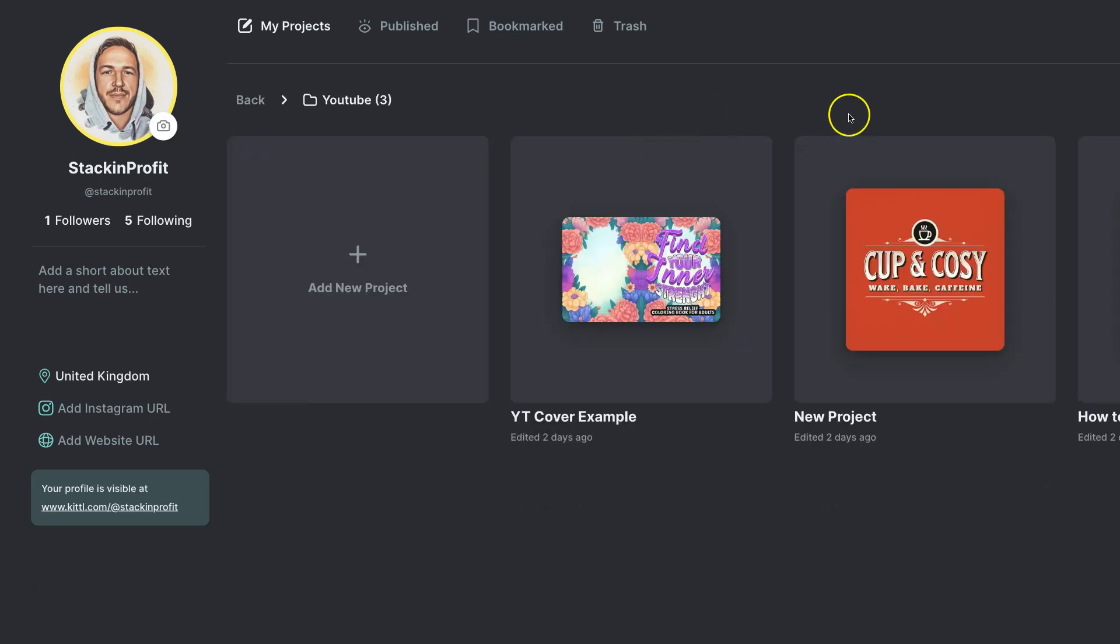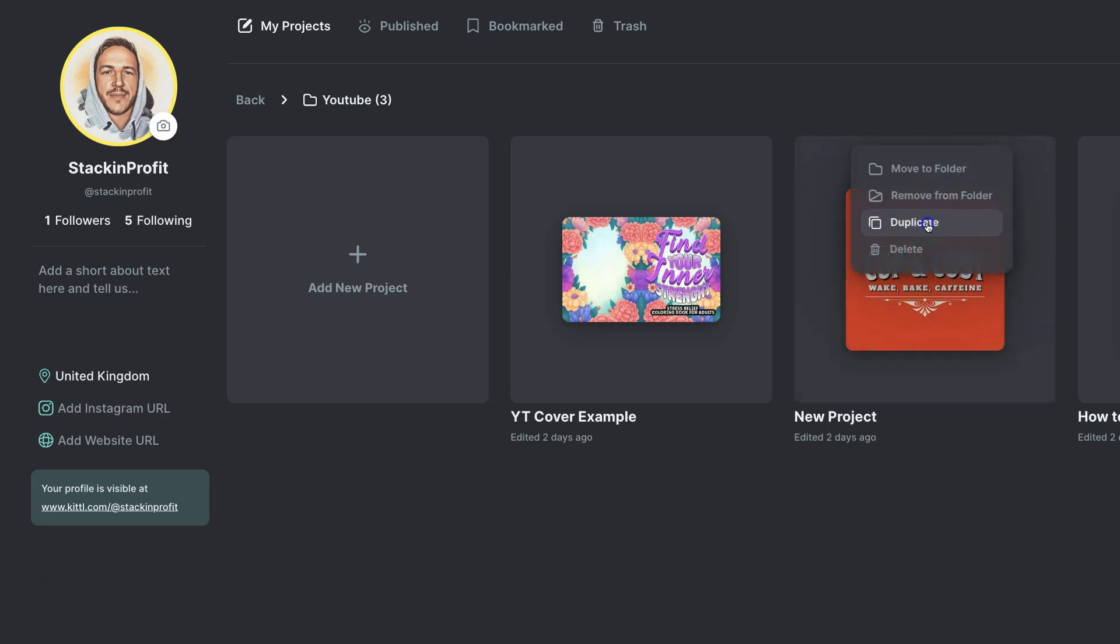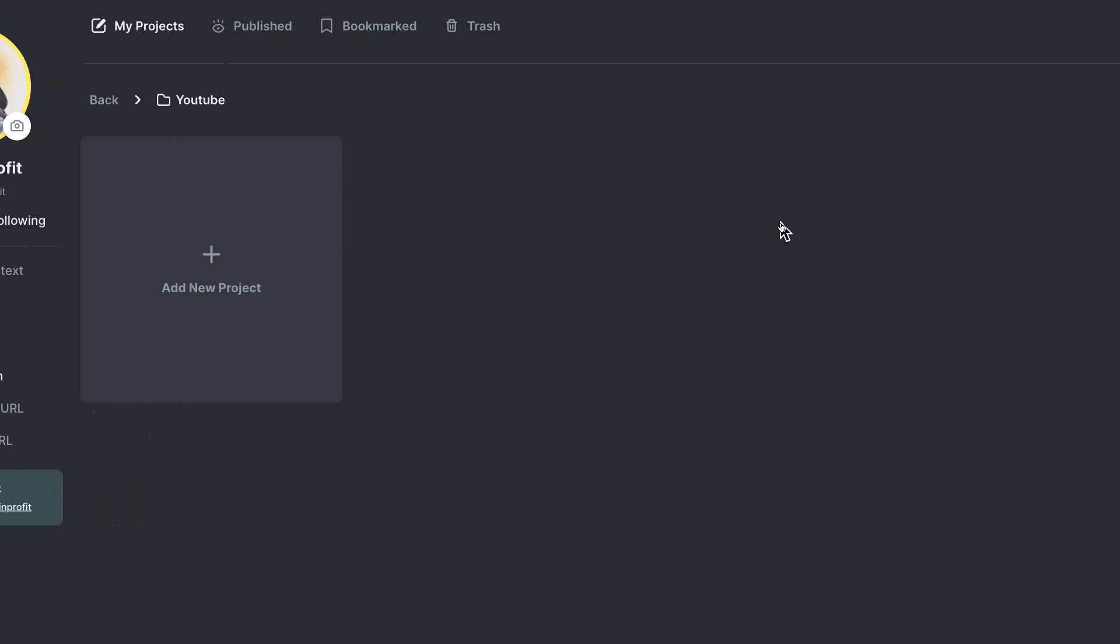We can then find the project and again hover over it, click on the little icon and click duplicate.